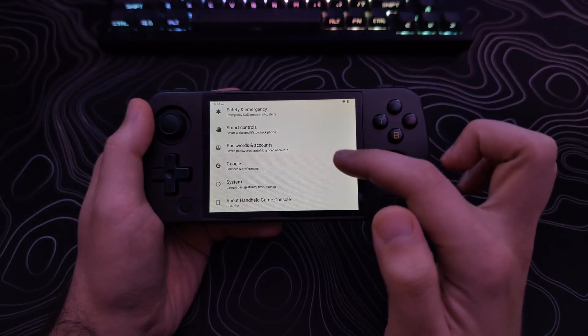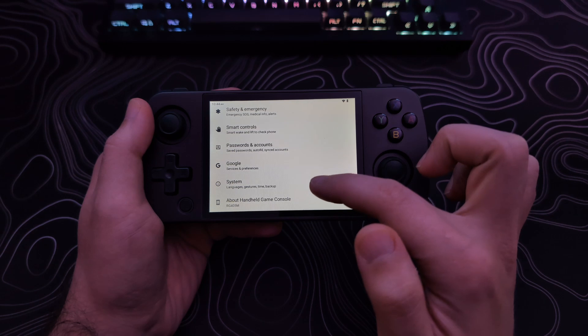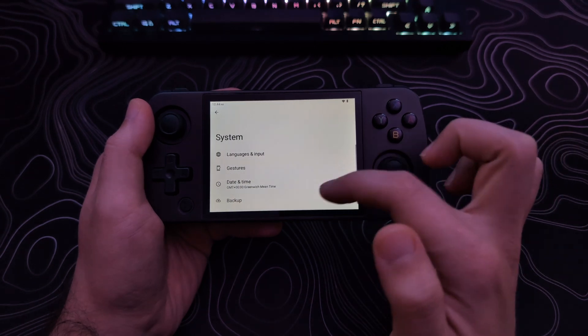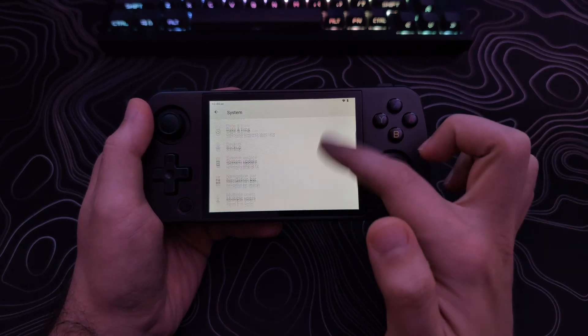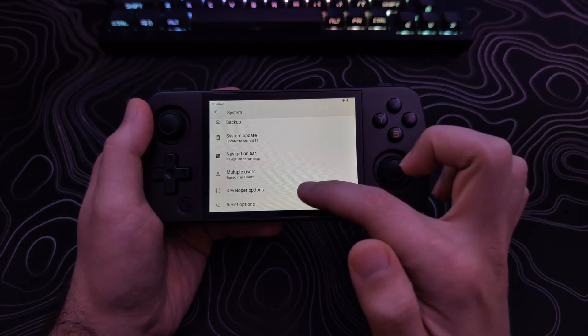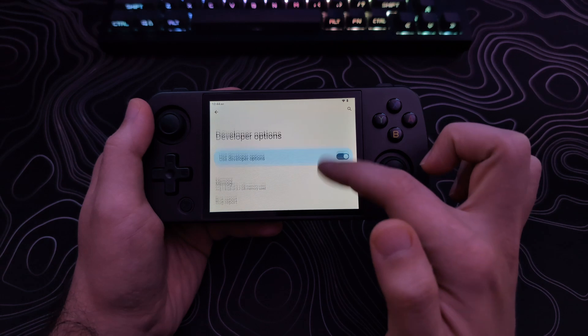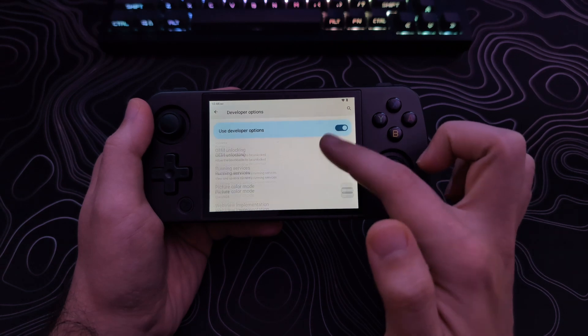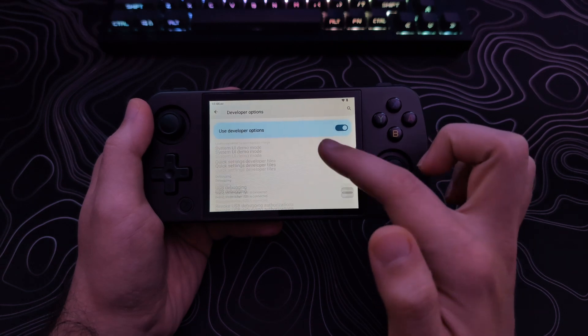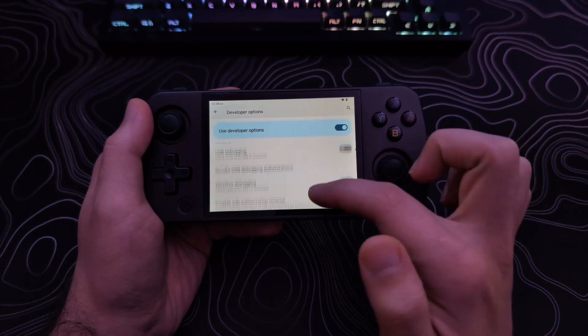Back out one step, and tap on System. Scroll down to Developer Options, and tap on that. Then look for USB Debugging, and turn that on, and tap OK.